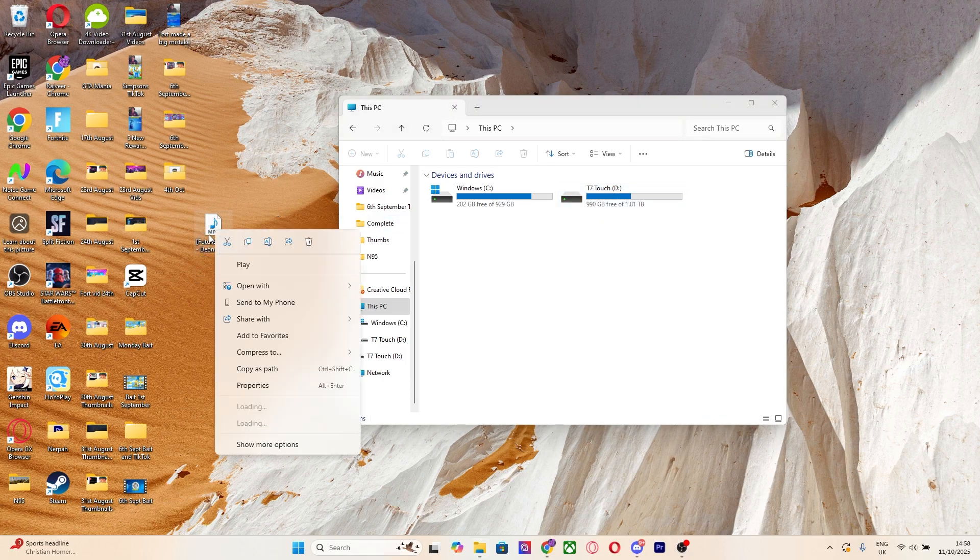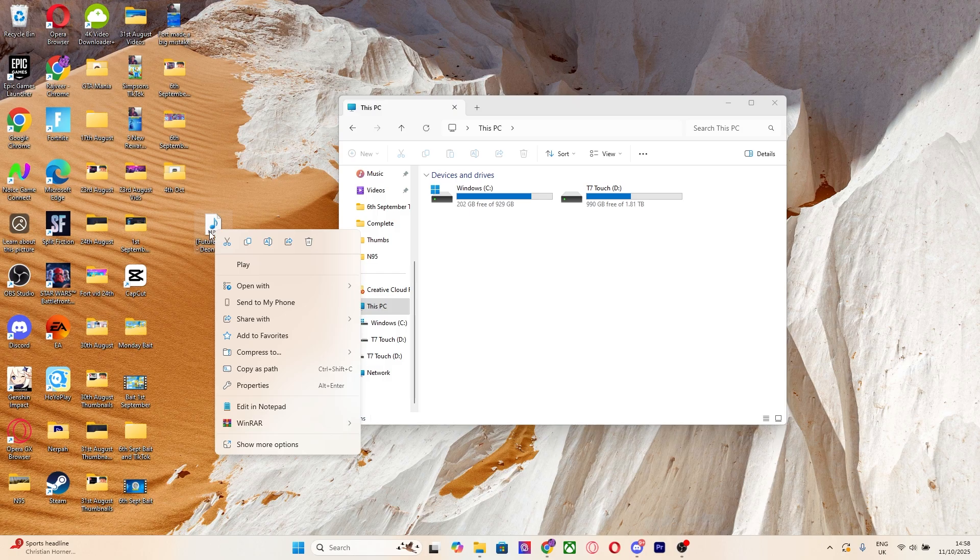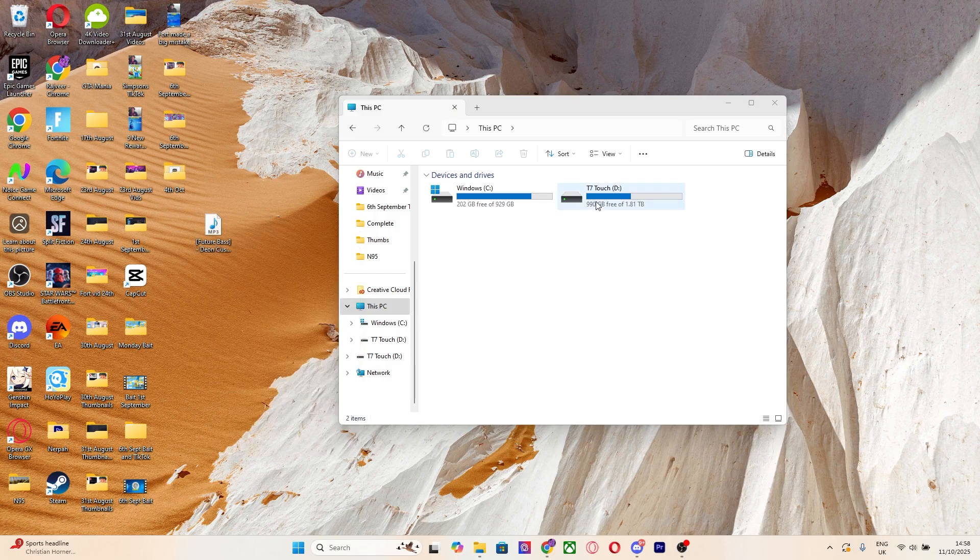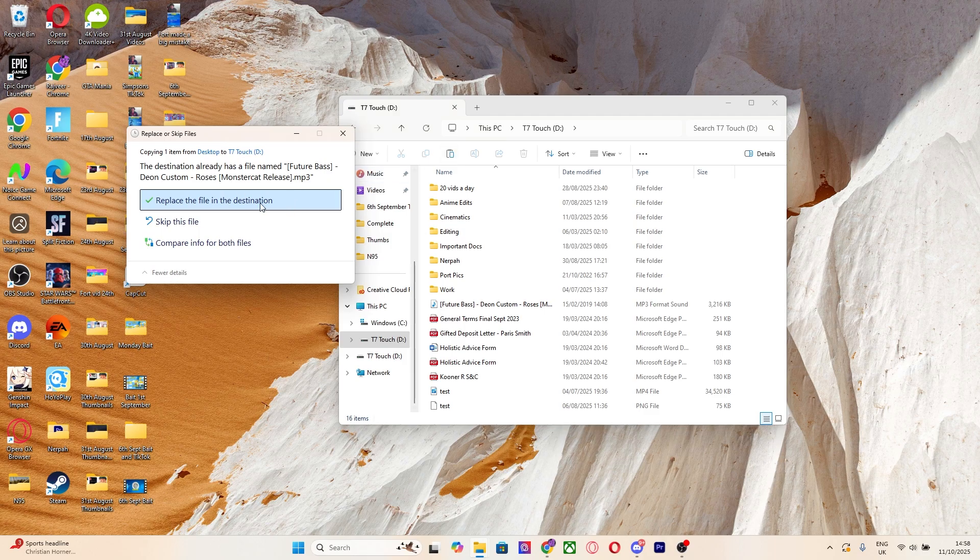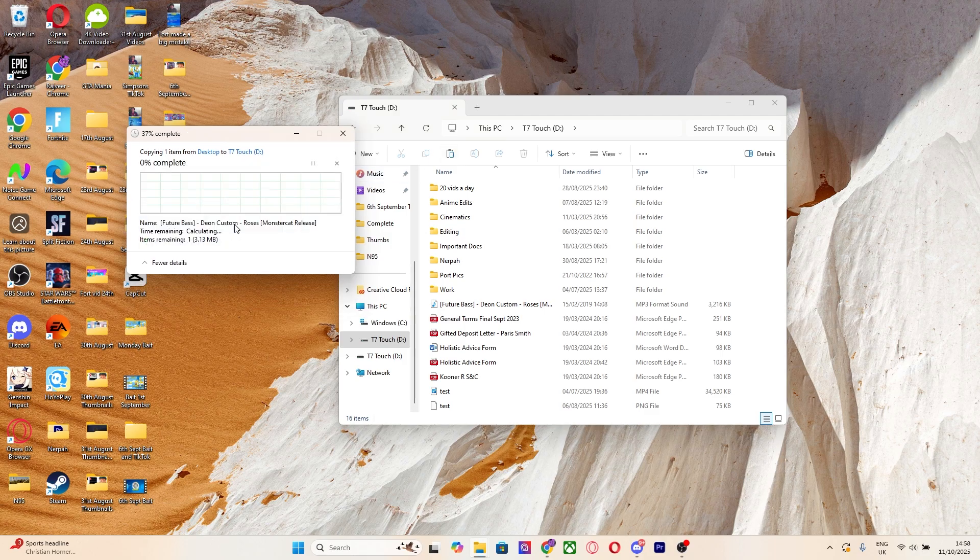Or what you could also do is go ahead and right click on it, then press copy, which is this icon right here. Then just go into my drive and then from here just right click and click paste, or you can press this icon right here. Obviously it says replace the file in this destination if you want to, but you don't have to do that, and then that's it.